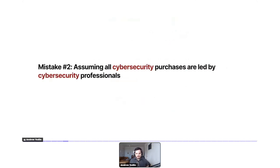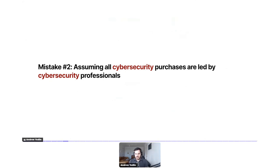Mistake number two: assuming that all cyber security purchases are led by cyber security professionals. This has changed over time. When I first started working for a cybersecurity company about four years ago, we had written most of the web copy speaking directly to someone who works on a cyber security team. What we realized over time was that more and more these purchases were being led not by someone on the cyber security team, but by a developer.